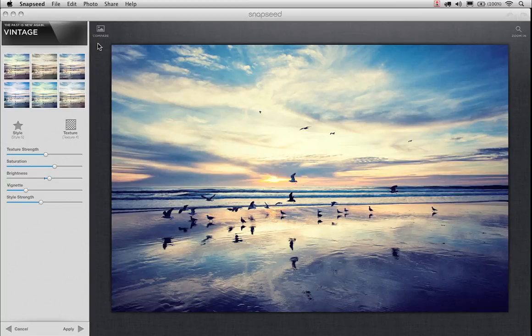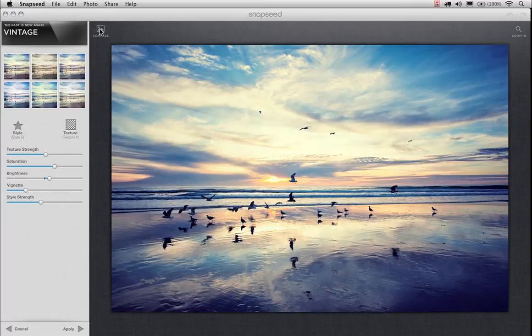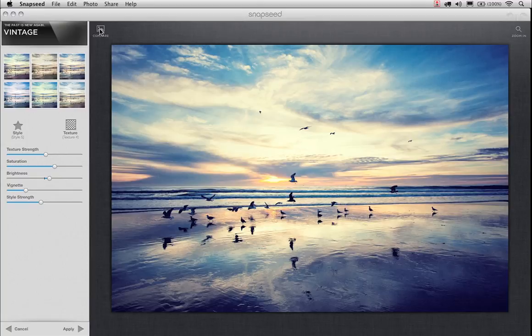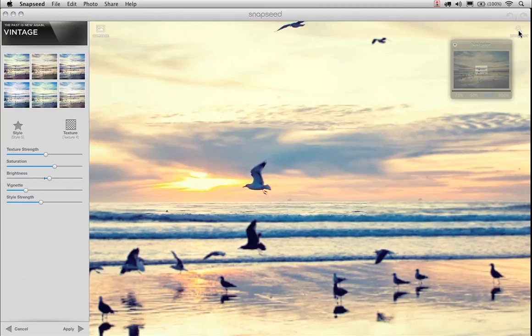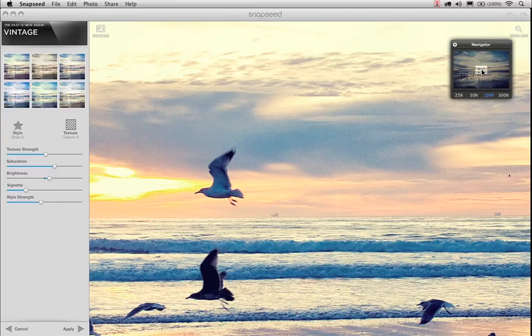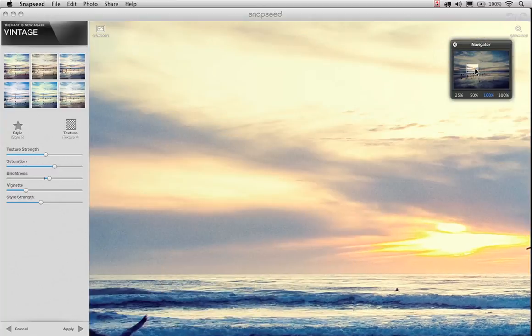Now again, let's take a quick look at our before and after. There's the before and there's the after. We're kind of muting these colors and creating this great vintage effect and look. But let's say we wanted to zoom in and see what the image looked like. Well, you can use the tool in the upper right-hand corner of the interface, your zoom in button. That's going to zoom you into 100% by default.